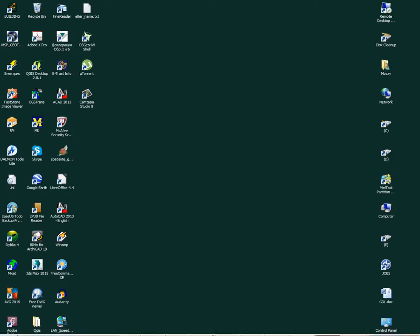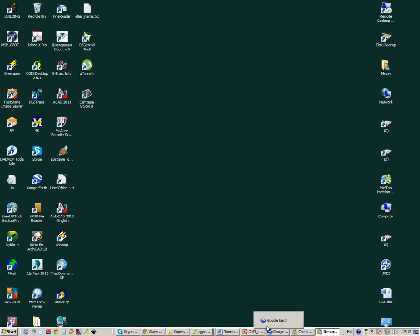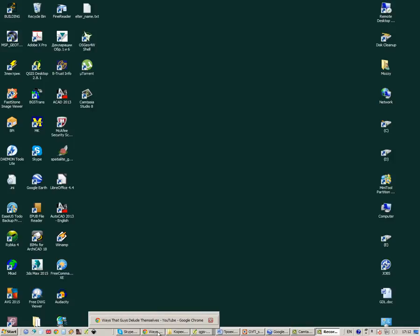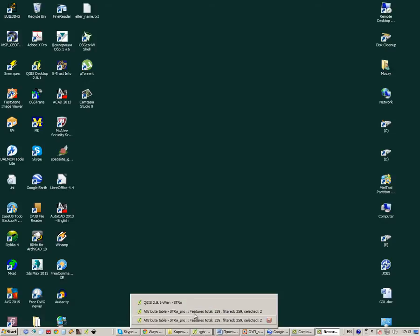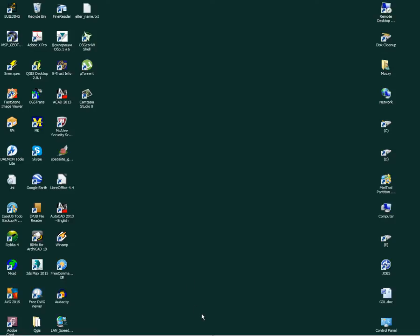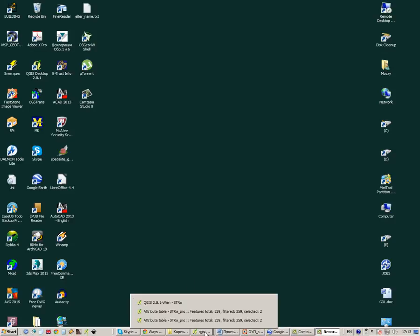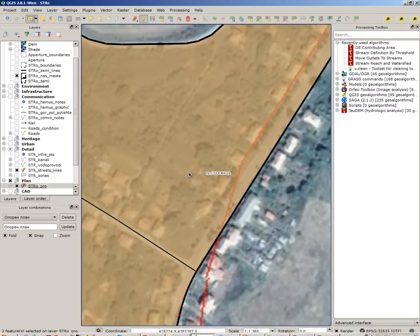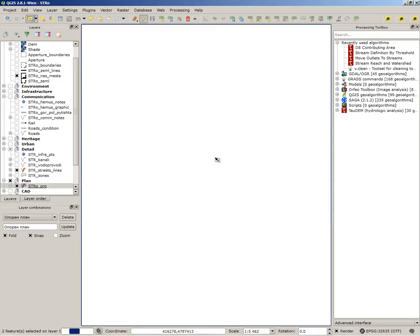Hi, it's Nicole here and I'd like to present my new topic which is GIS software. First I'd like to show you how the newly released QGIS works and how to build plans with it.